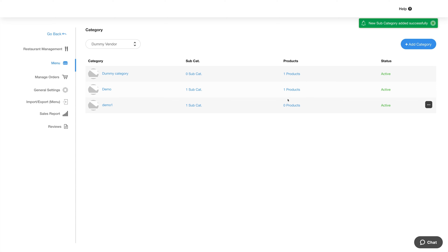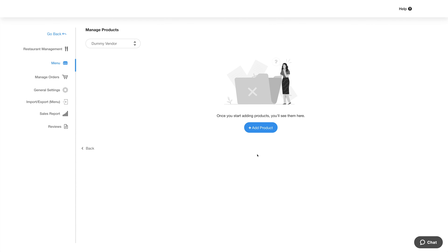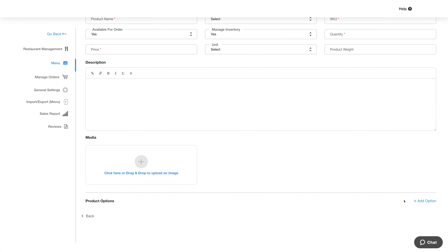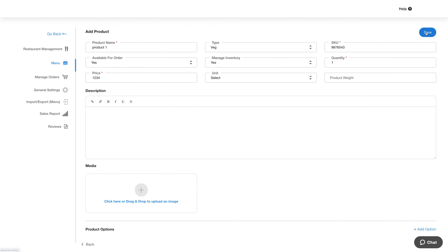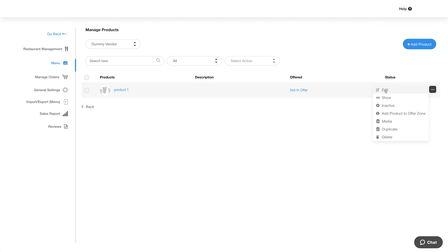Now let's add products. Click on the products option and then click on the add product button to add products or menu items. Once you are done adding the product details, click on save to continue. You will then see your added product listed here, and you can check the details.